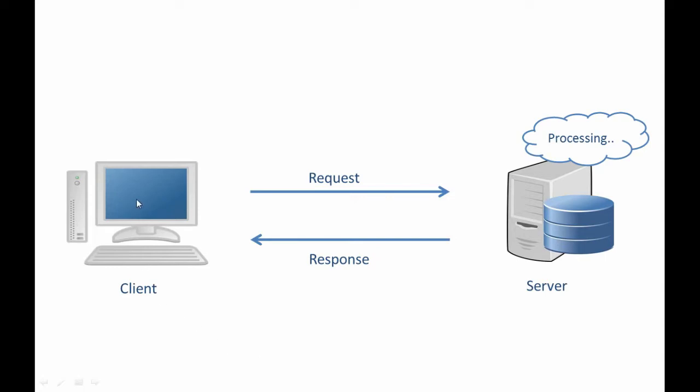And our client over here wants addition service from this server. So in this case, our client will send two numbers as request to the server. Then the server will take these two numbers and it will perform addition operation on them, and then it will send the result of that operation as response to the client.